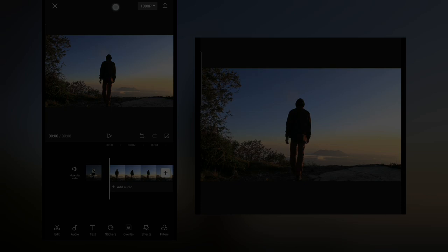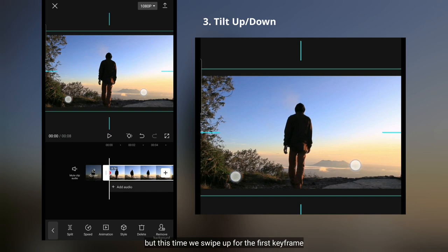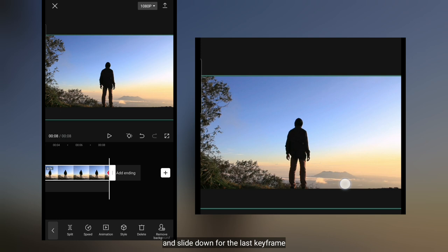Kemudian untuk membuat pergerakan dari atas ke bawah, caranya cukup sama seperti barusan. Yaitu dengan cara menggeser ke arah atas untuk keyframe pertama, dan menggeser ke arah bawah untuk keyframe kedua.